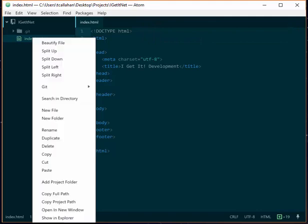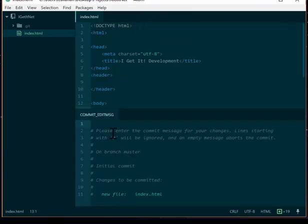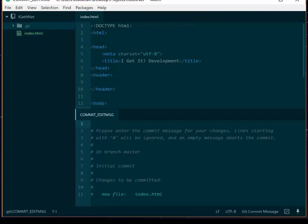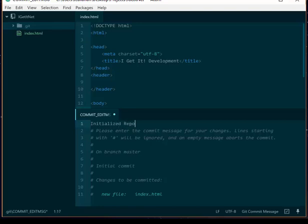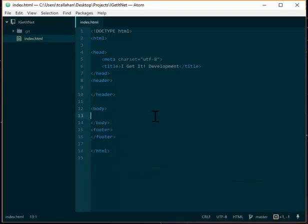And I could also have done an add and commit together. When you do commit, just like you did from the command line with the minus M, you need to put in some sort of description for that commit. So here pops up another little window. I say initialize repo and I hit Control-S for save. As soon as you save, it's been committed.